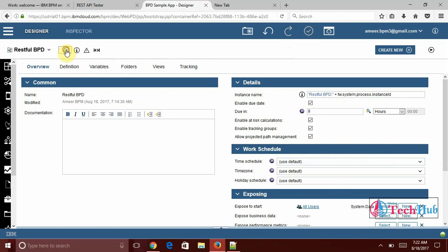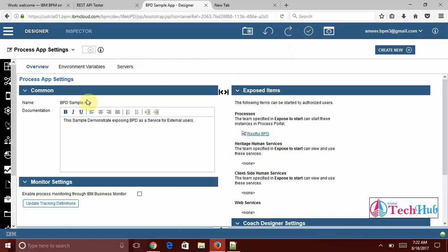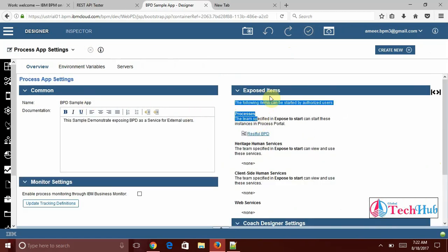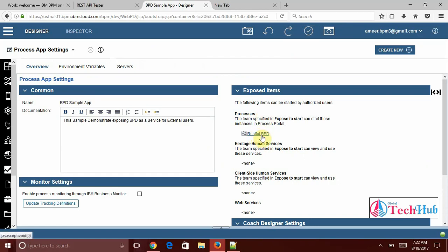Now I am going to close my BPD here. And here you can see process exposed items processes. Under processes restful BPD is exposed. That's fine. As of now we have exposed this as service.